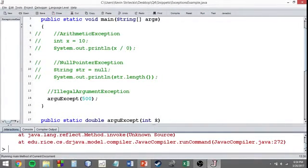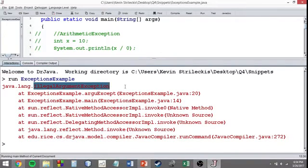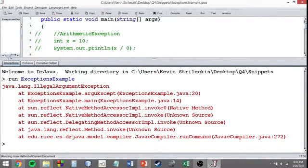But when I try to run it, we're going to get a problem. I get the exact exception you're trying to get, the illegal argument exception.